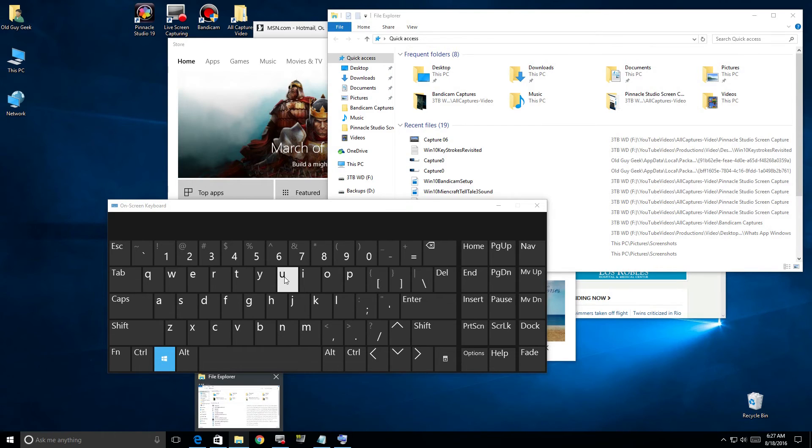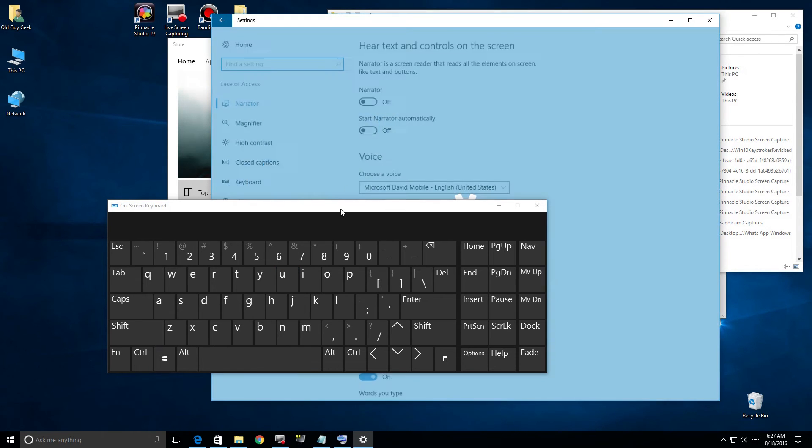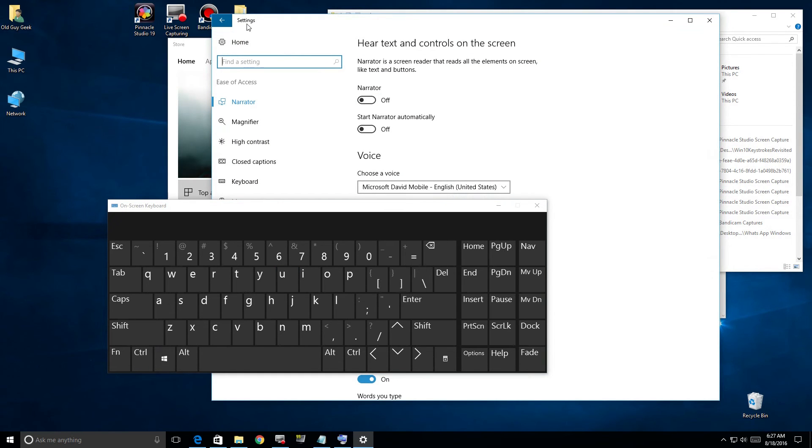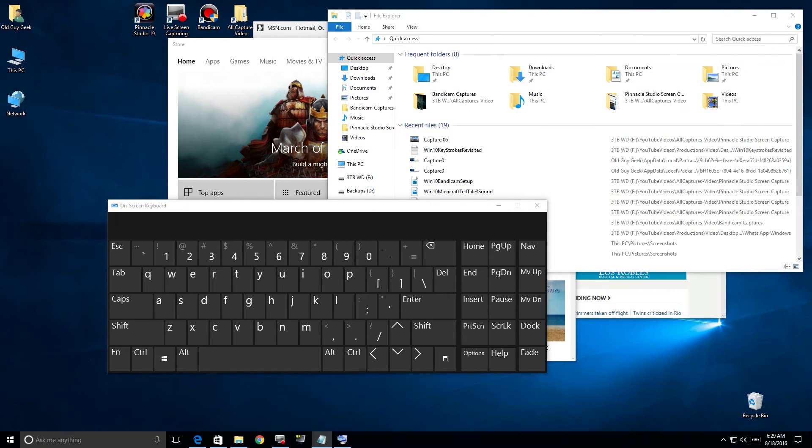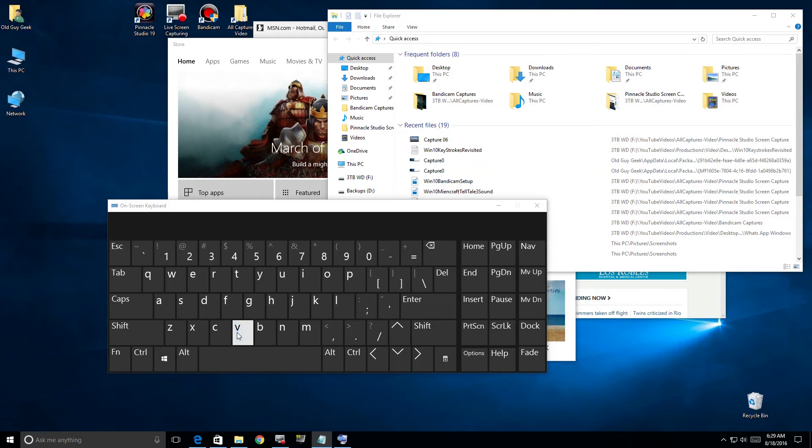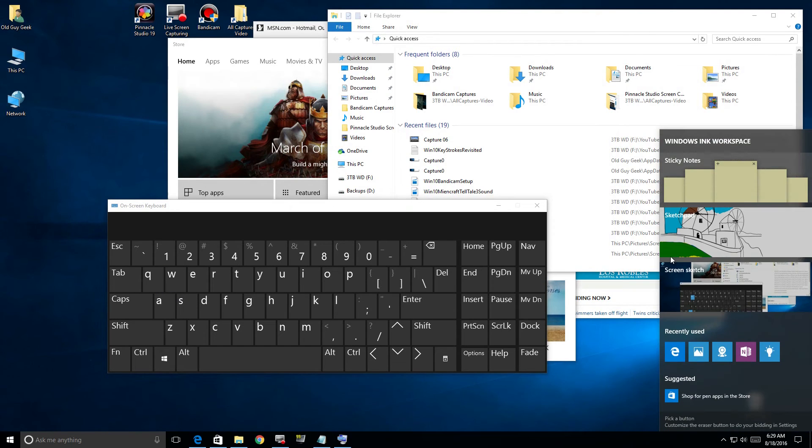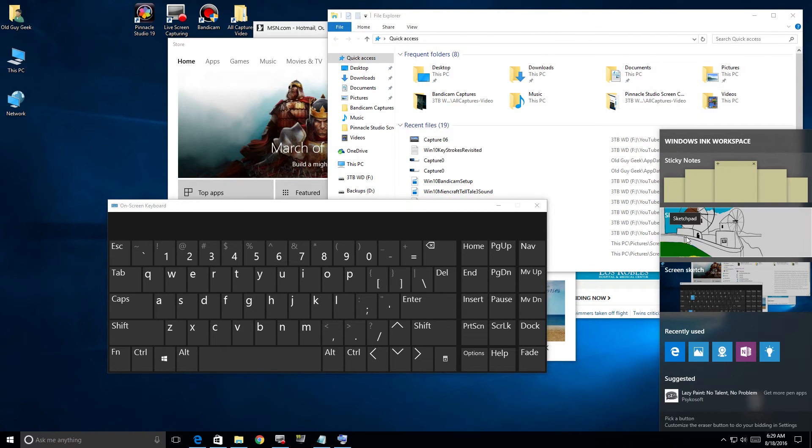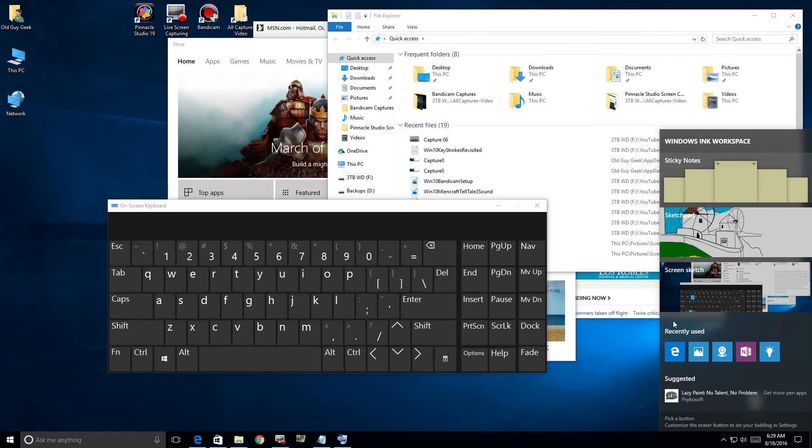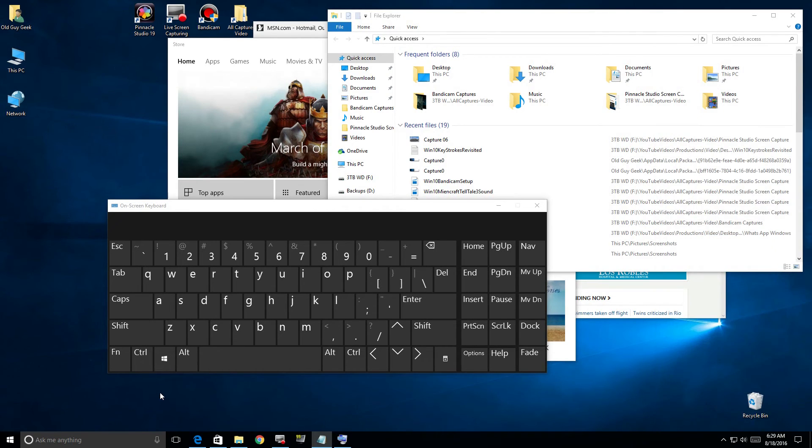Windows+U brings up your Ease of Access settings like Narrator, Keyboard, and those kind of settings. Windows+V, nothing happening there, but if we click Windows+W you'll see that we bring up the Workspace Ink space. That's a whole discussion itself.